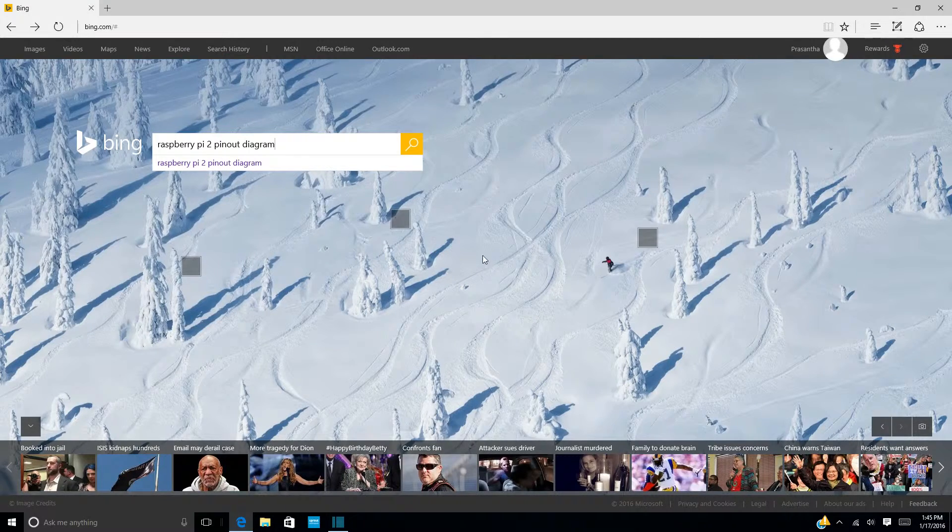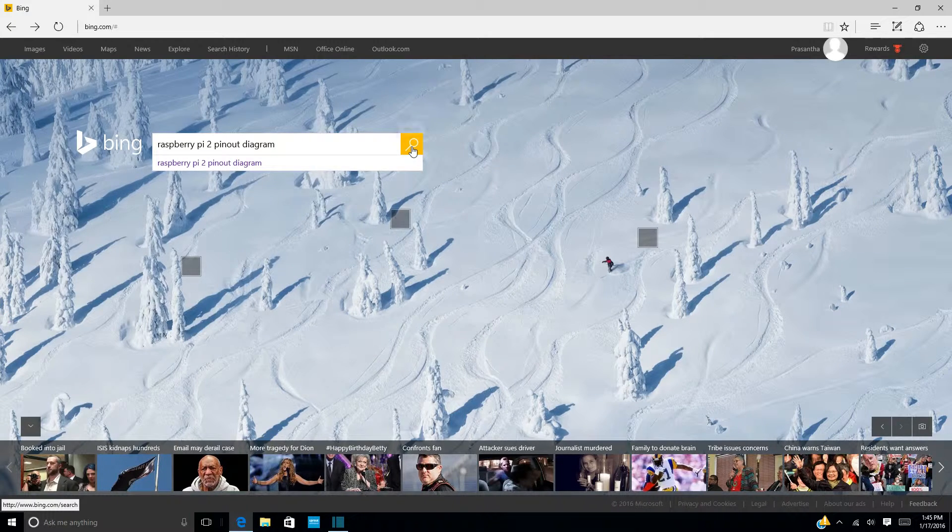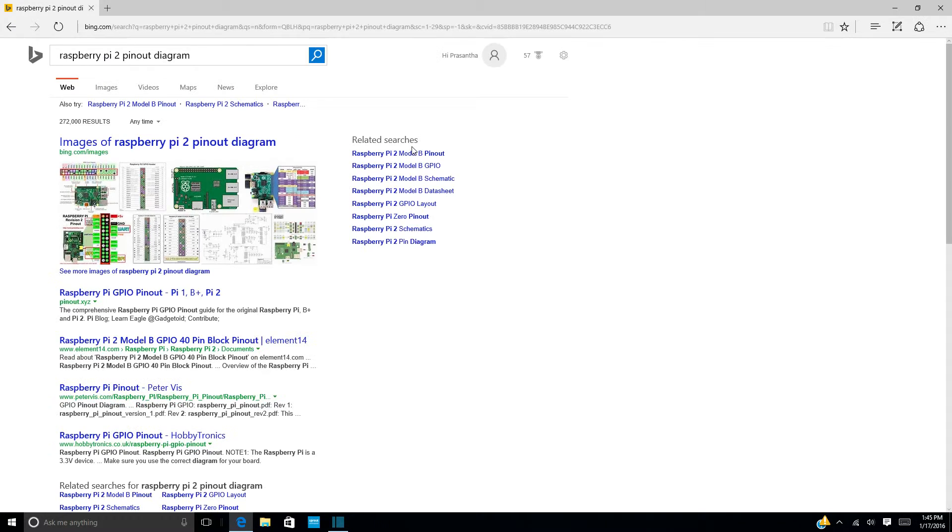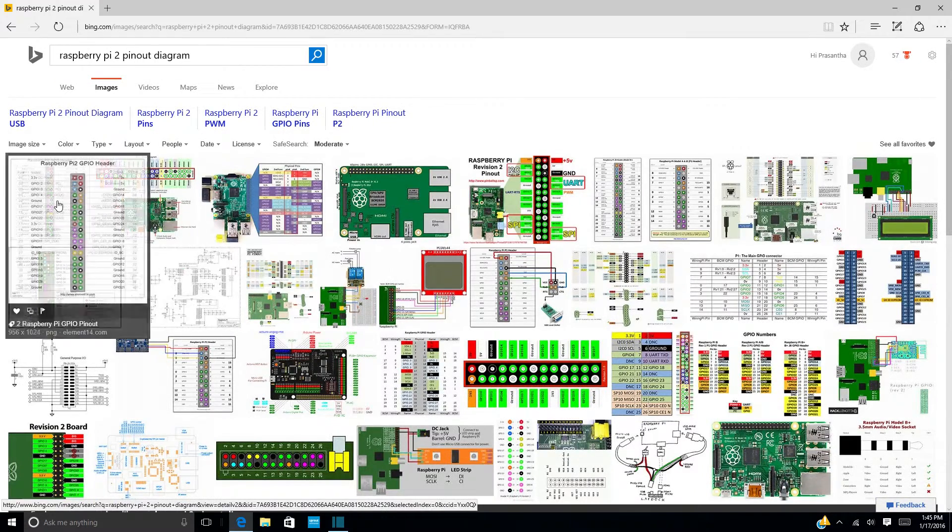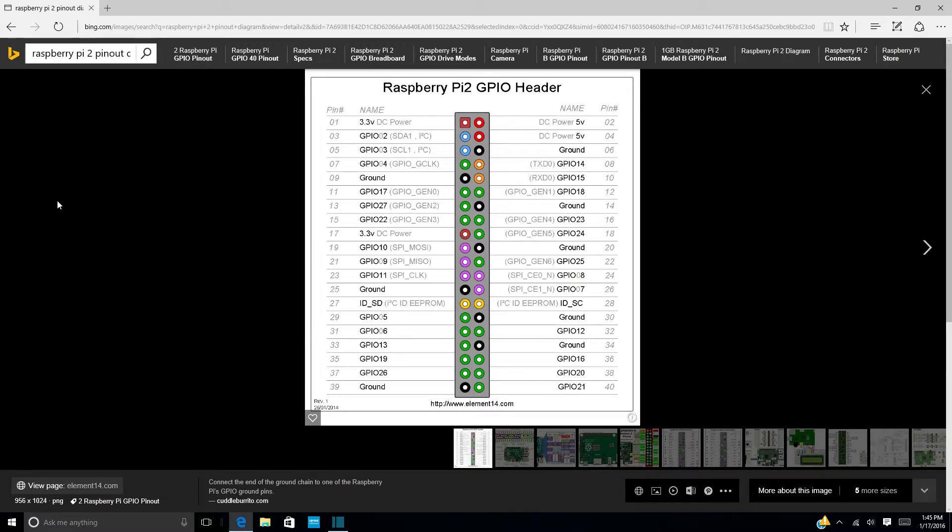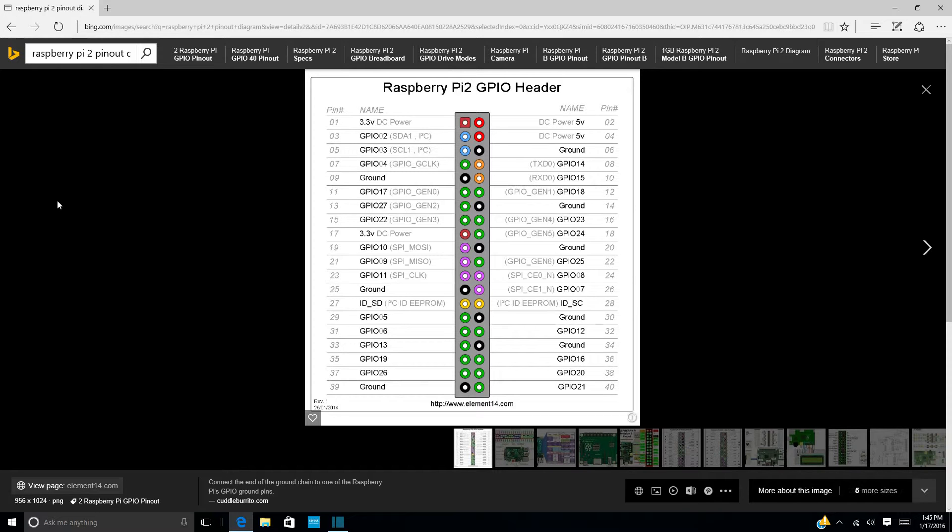If you aren't familiar with the pinout of the Raspberry Pi 2, do a Bing search and find a pinout diagram like this one. It shows all the pins and what they are for. I tend to keep one of these open while I'm building and always double-check before making any connections.